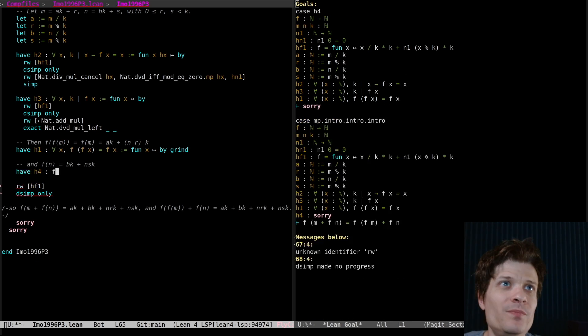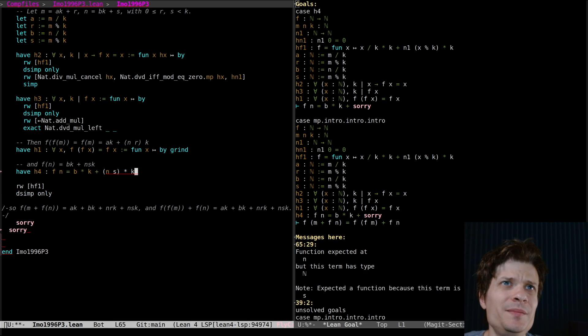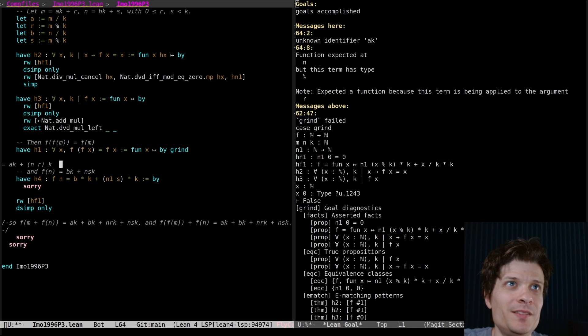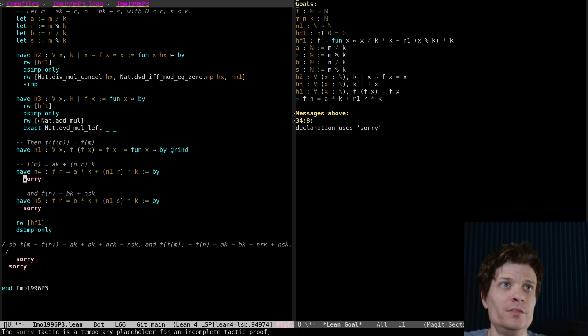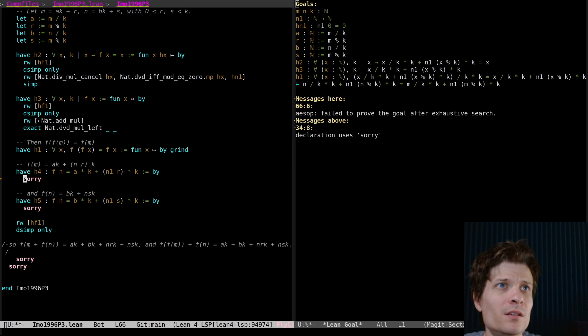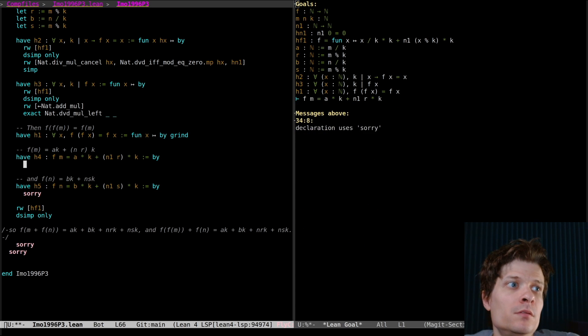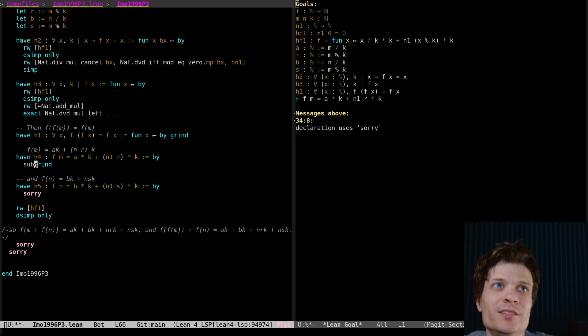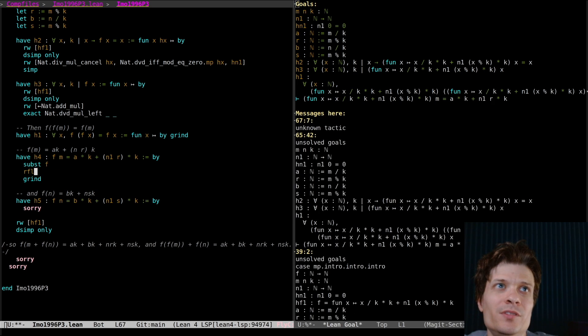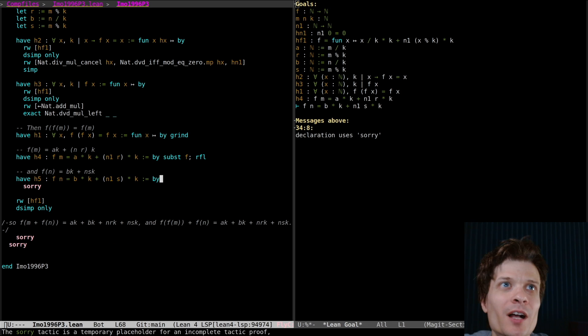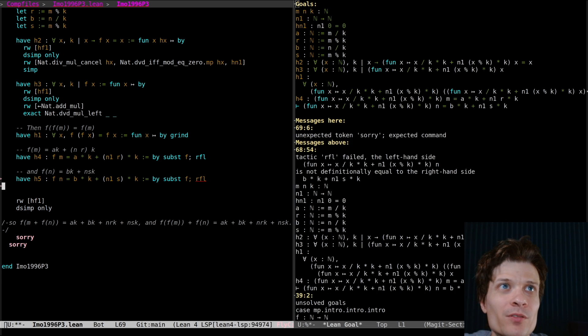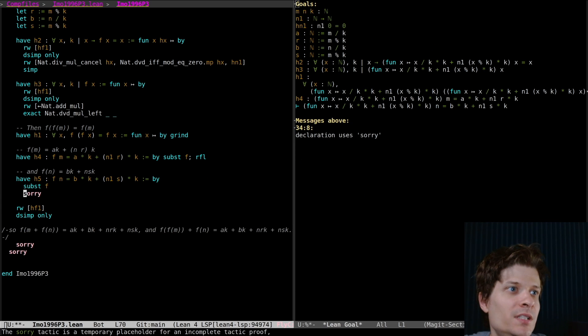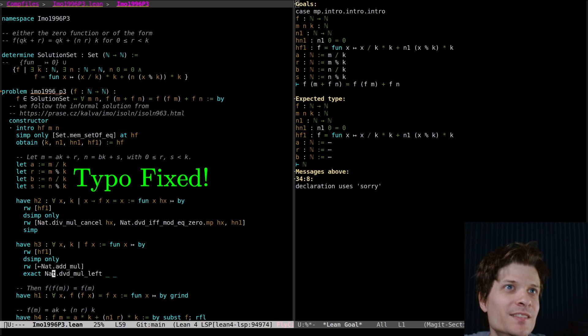f of n equals b times k plus n of s times k. Oh there was this second step here. We did that first step. We need to do the second step actually. I think it's just like ruffle. Or it should be the definition if I've set things up right. Okay that works. I think that's clearer than grind. Grind is overkill.